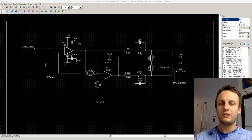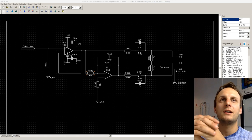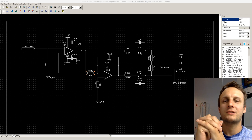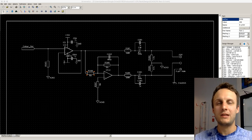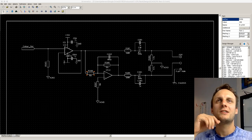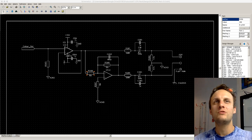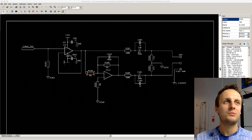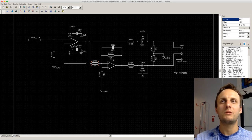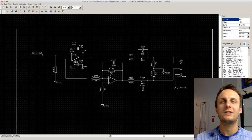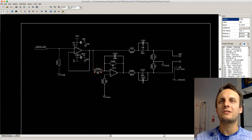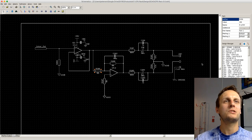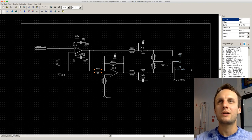Today I am working on a stereo rack mount preamp project that I had announced on a previous From the Bench episode. I had solicited feedback about whether it should be two channels or four channels, and pretty overwhelmingly everybody thought it should be two channels so that we could pack in more features. A lot of people just like having stereo pairs of things.